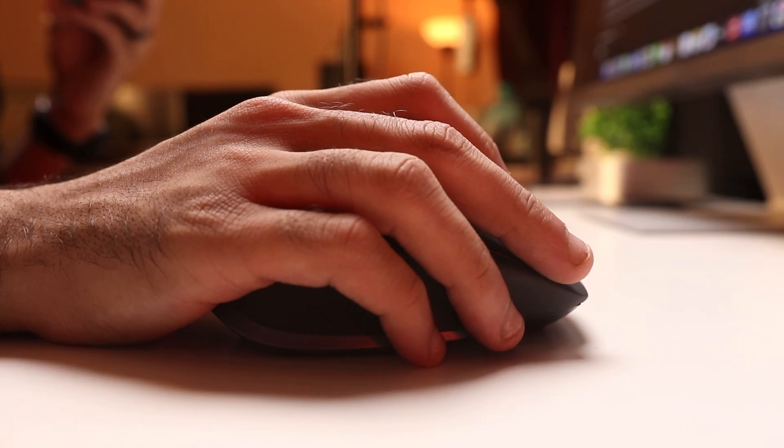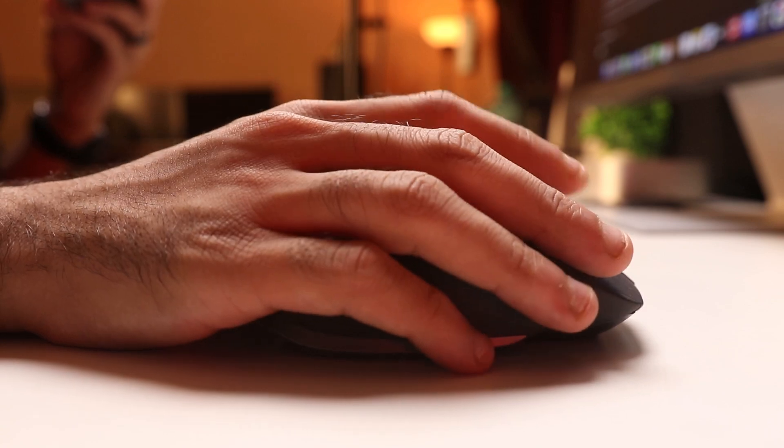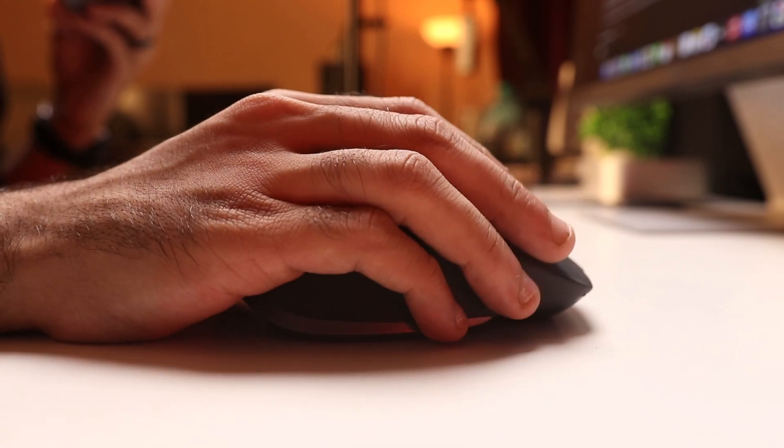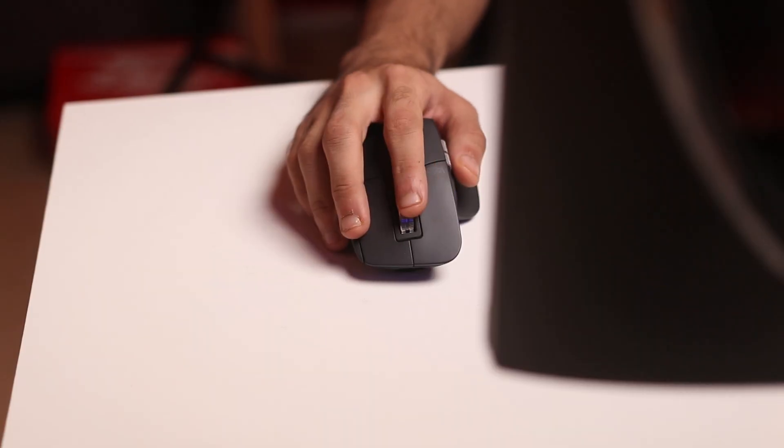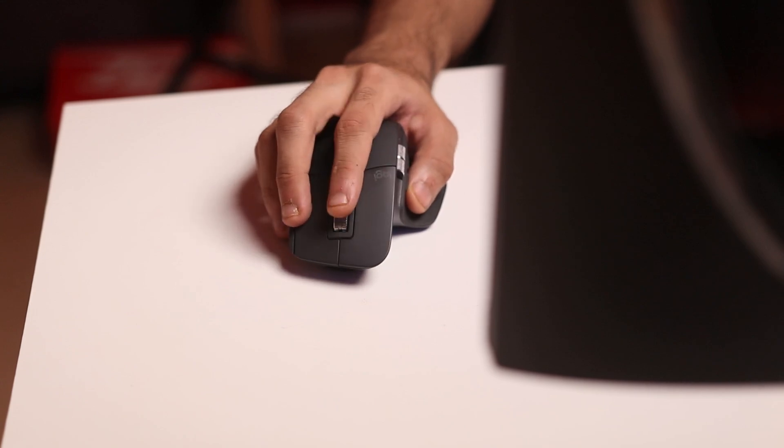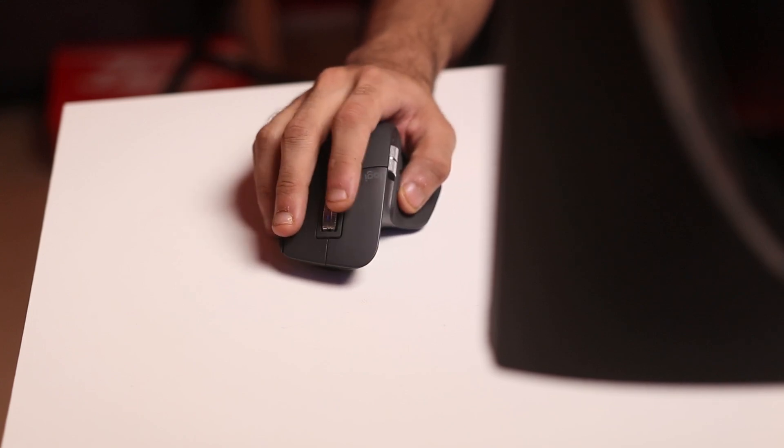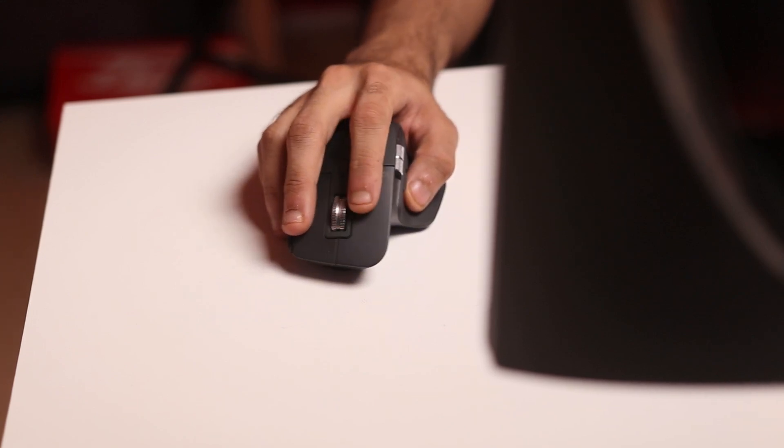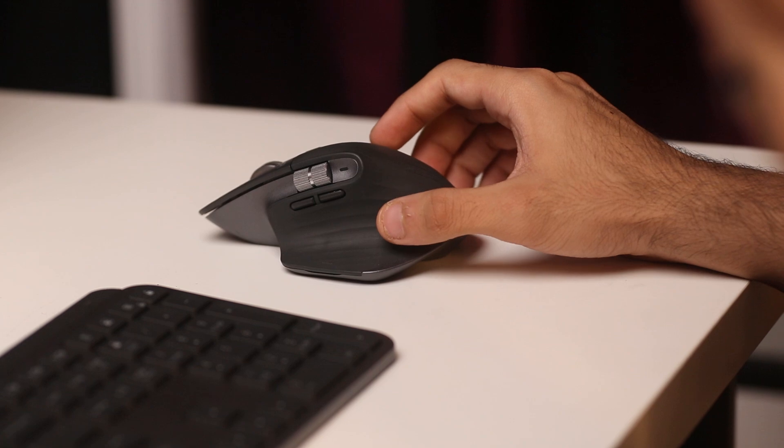It's got silent clicks, so if you're working beside a bunch of people, they're not going to be disturbed. And it's also got this max speed scroll wheel which can scroll 1000 lines in one second. So if you're scrolling through huge excel sheets or documents, this is going to be useful.